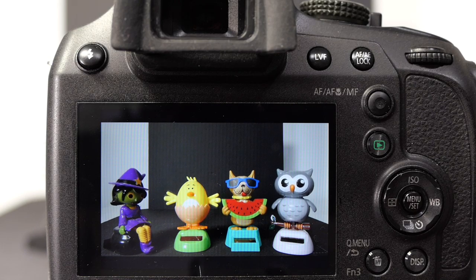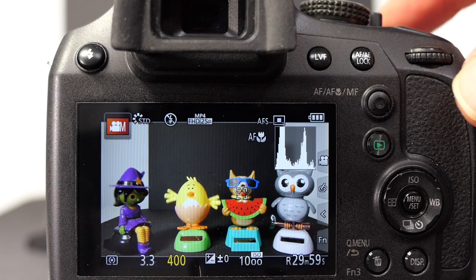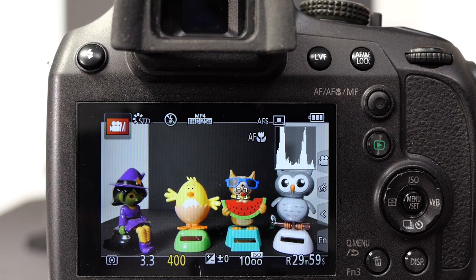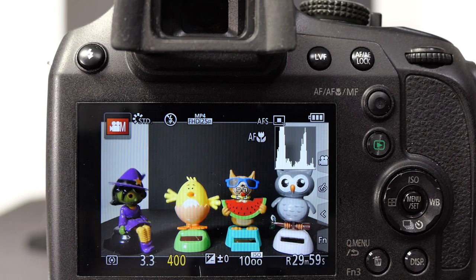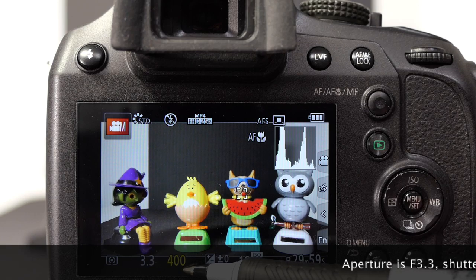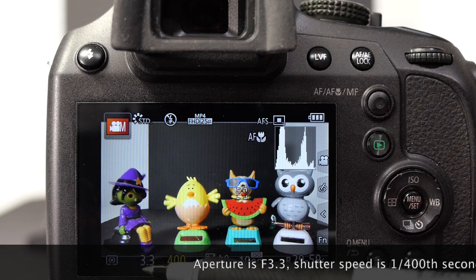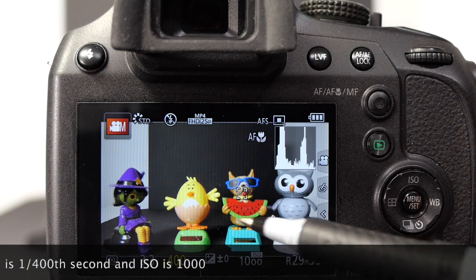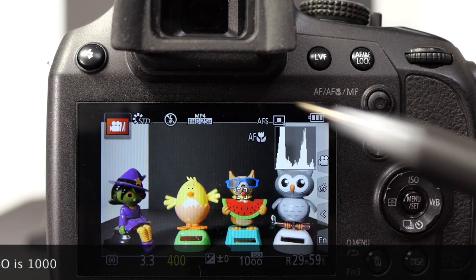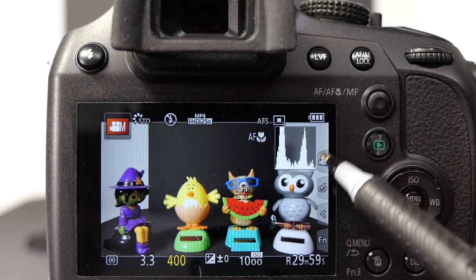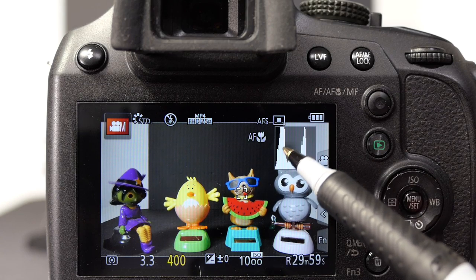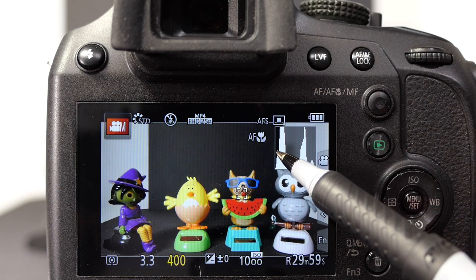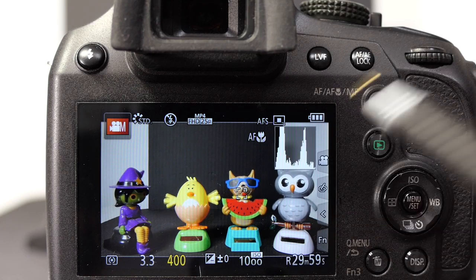Let's have a look at the shot set up here on the FZ80/82. I've got a scene set up and my current shutter speed is 1/400th of a second with an aperture of f/3.3. My ISO is 100 and I'm currently shooting in the manual creative video mode. On screen I've also got a histogram showing the distribution of tones as seen by the sensor, going from highlights on the right to shadows on the left.